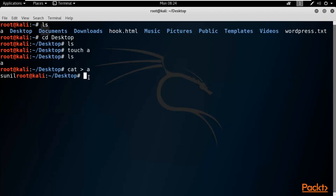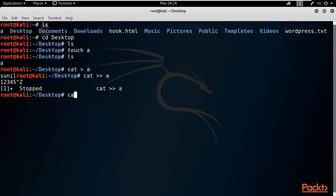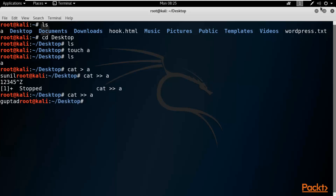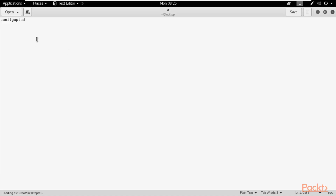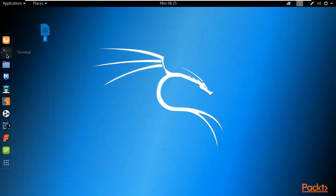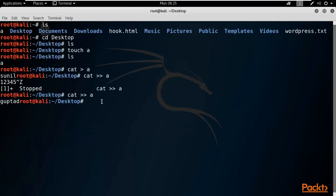If you want to append content to the file, you can type 'cat >> a' and hit Enter. Type whatever you want — for example, my second name 'Gupta' — then press Ctrl+D. You can minimize and double-click the file, and you can see it has been appended using that command. That's how you append a file using the cat command.